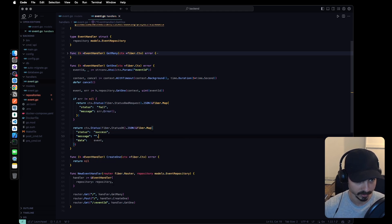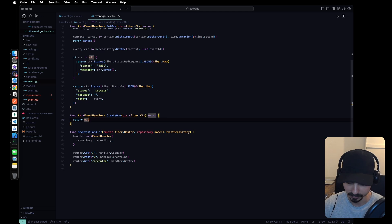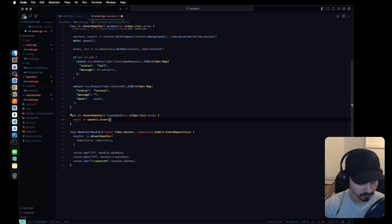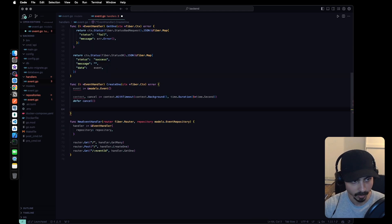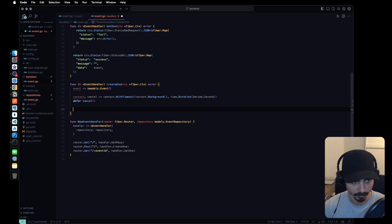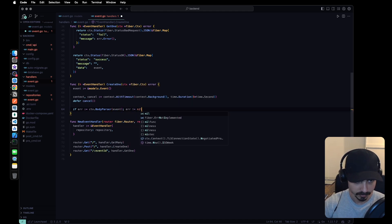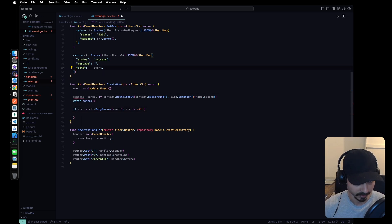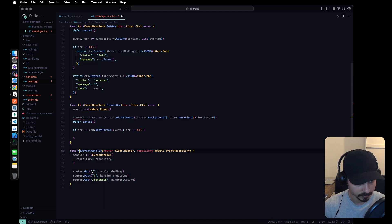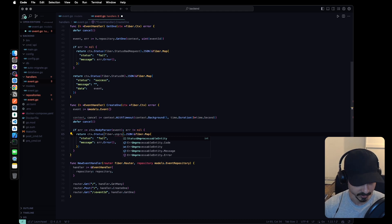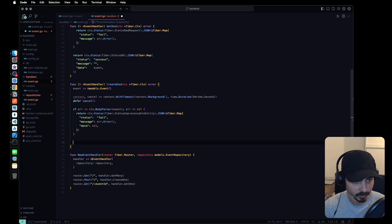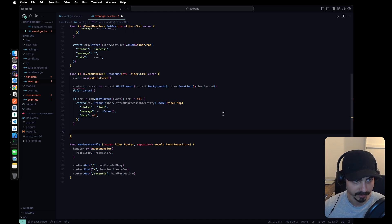For the create one, let's initialize a new event model. We want to get all of the data from the body and fill the model with that data using the body parser from Fiber. If there's a body parser error, let's return status unprocessable entity with the data set to nil.